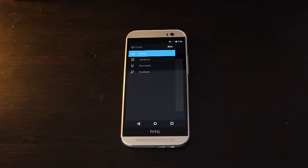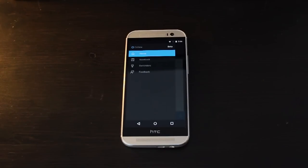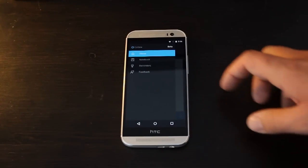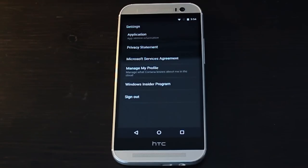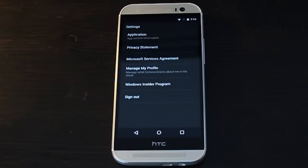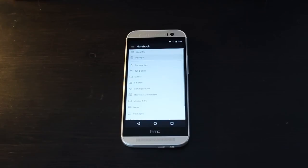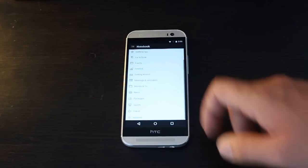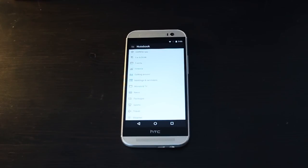The settings that you'll find here are pretty much the same as they are in Windows 10 and Windows 10 Mobile. However, you won't see the option for Hey Cortana, since that feature is not available on Android. But for the most part, everything else is exactly the same as it is in Windows 10.